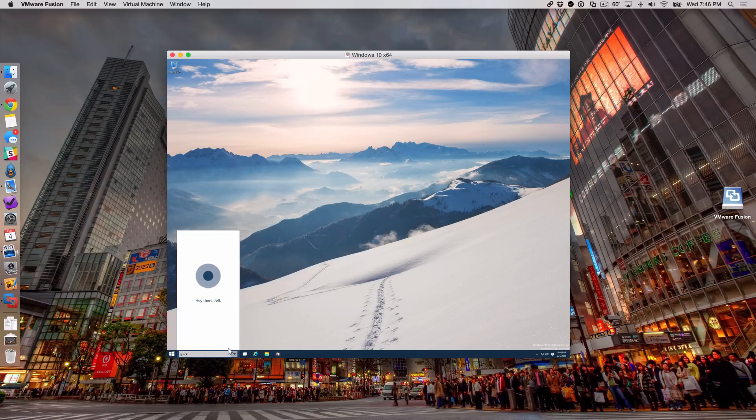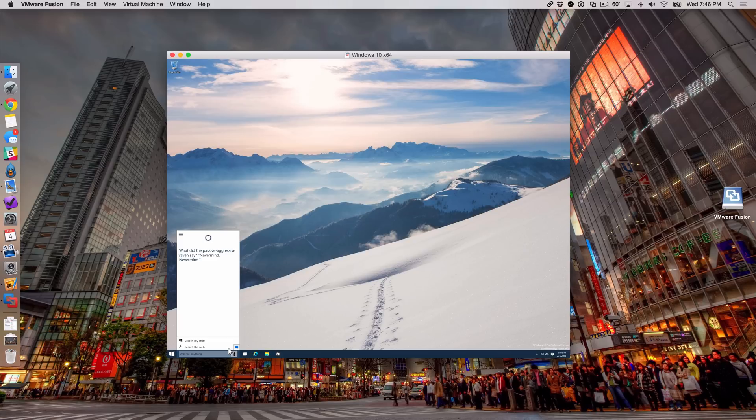Cortana, tell me a joke. What did the passive-aggressive raven say? Never mind, never mind.